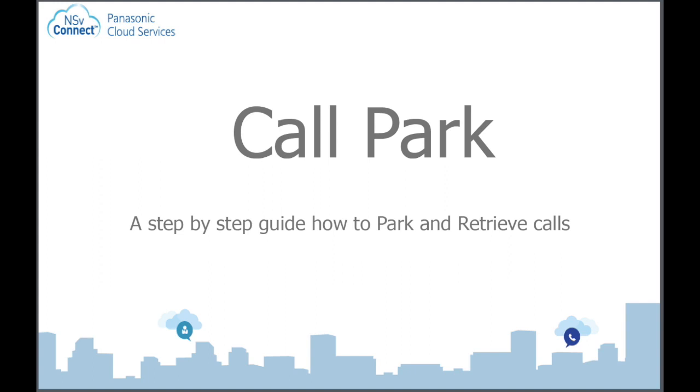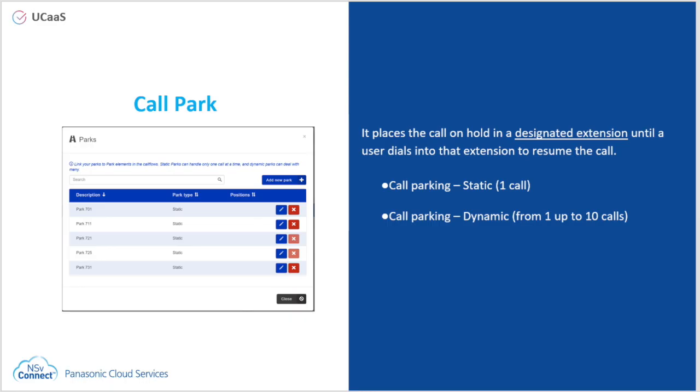Welcome to this video about Call Park. Call Park allows you to send a call to a single defined call parking space, a static park, or to one of a range of call parking spaces, a dynamic park.